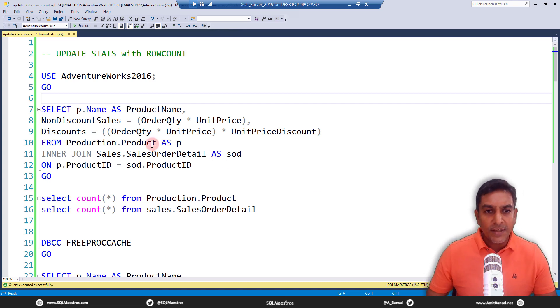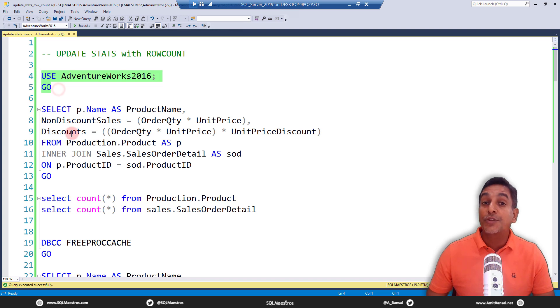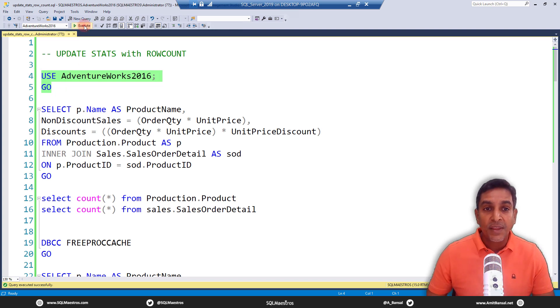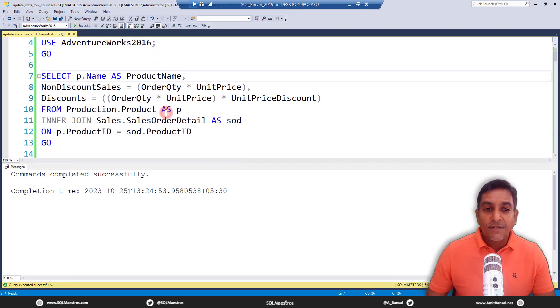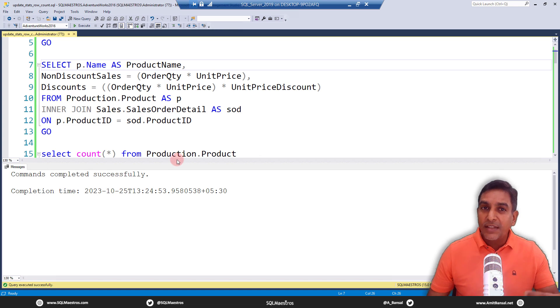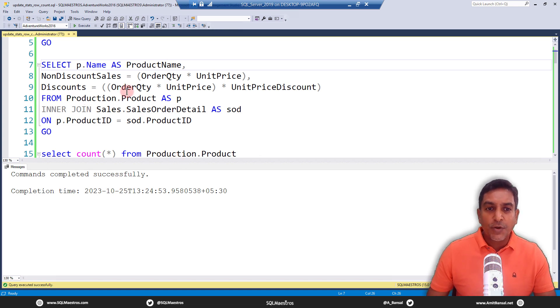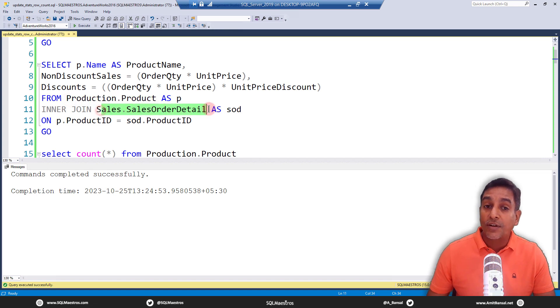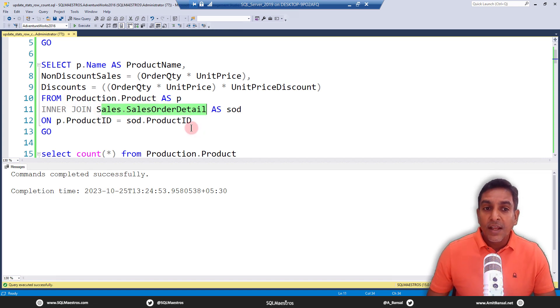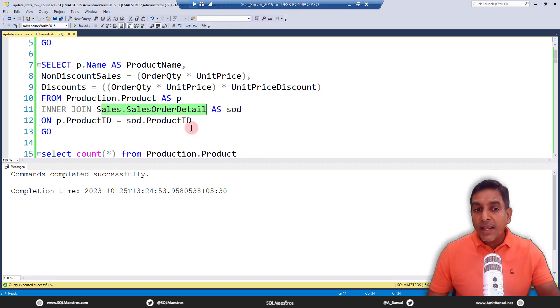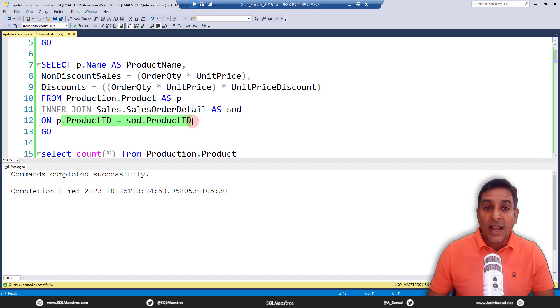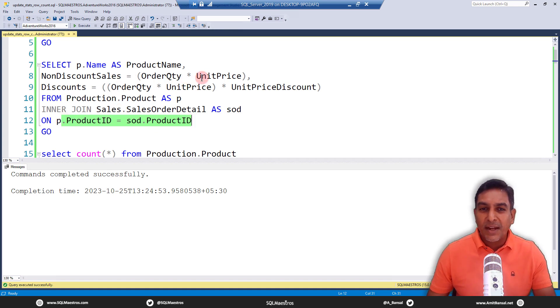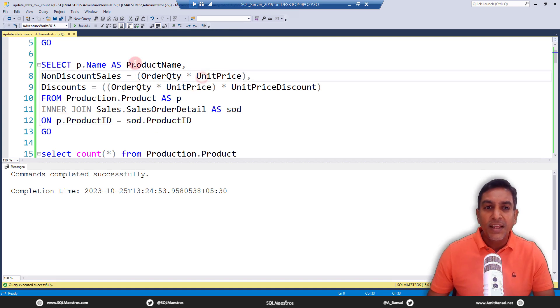And then we'll talk about it how it can be useful. Okay, so we are going to use AdventureWorks 2016 for the purpose of demo. Let's do it. Here is a very simple query that I was talking about. So look at this query, it is joining two tables Production.Product and Sales.SalesOrderDetail, a very simple query. And the join key is ProductID, we are doing some mathematics initially,